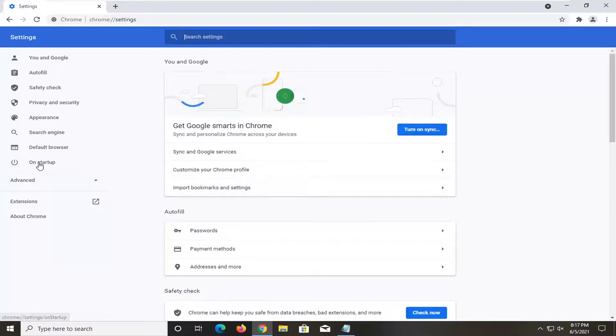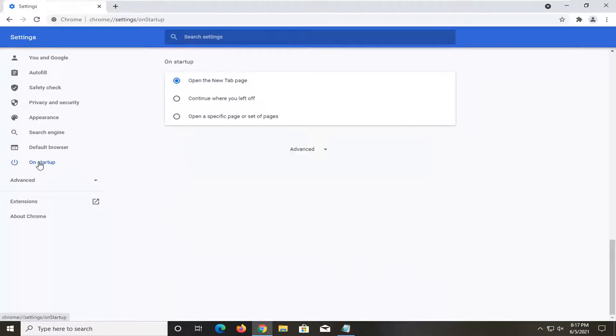Select on startup on the left side, and then where it says continue where you left off, go ahead and select that.